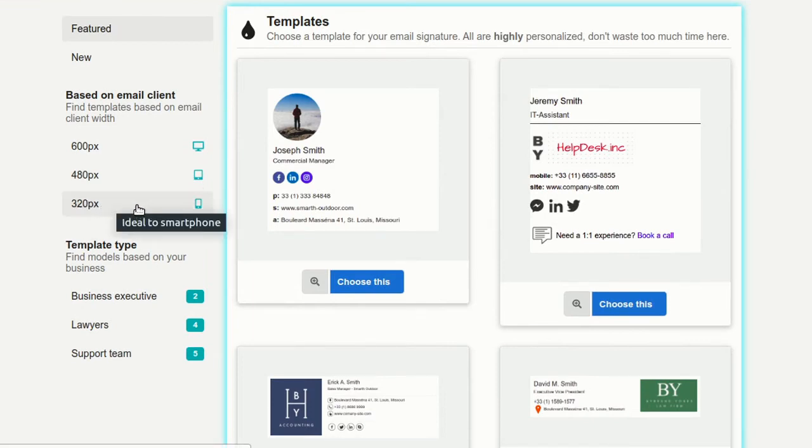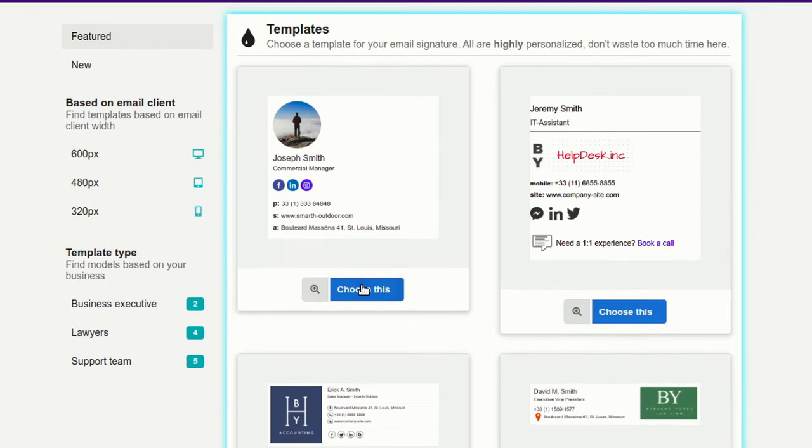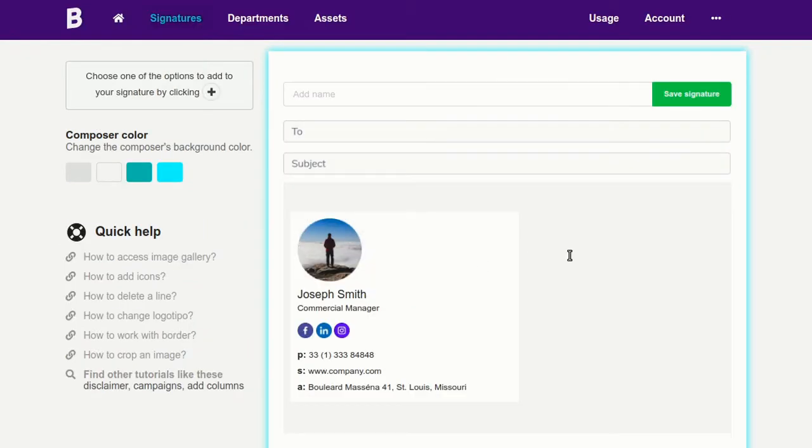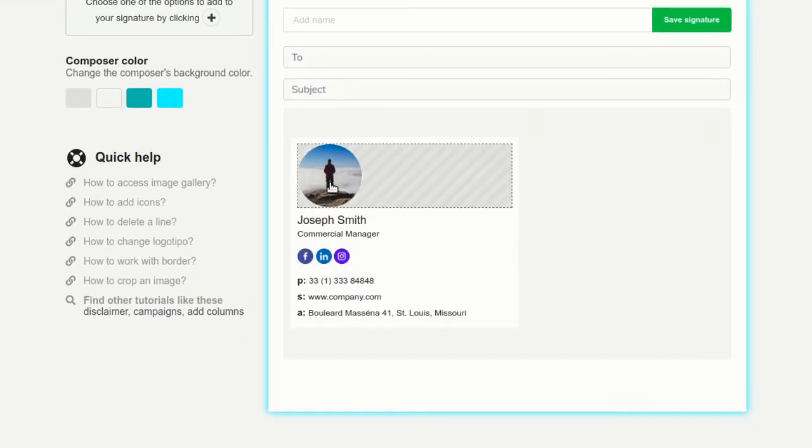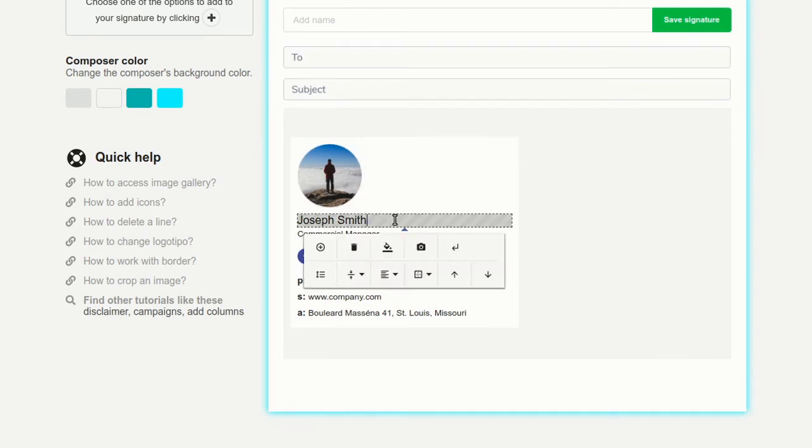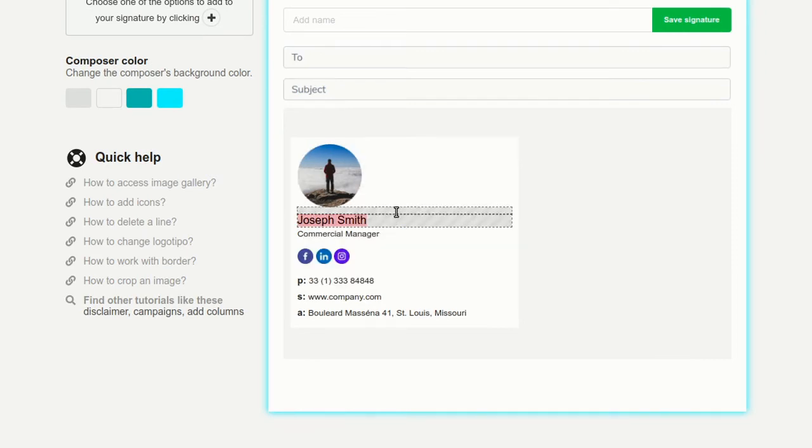First, let's choose a template. The 320 pixel template is ideal to start with and works very well for smartphones. The template is loaded with default information that you should change to your real data.